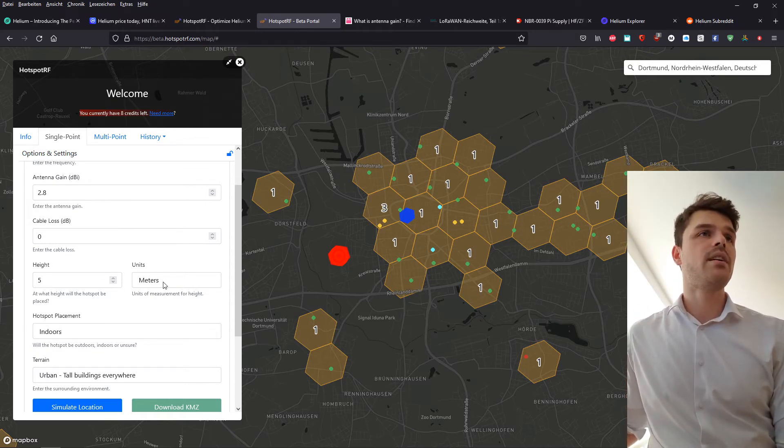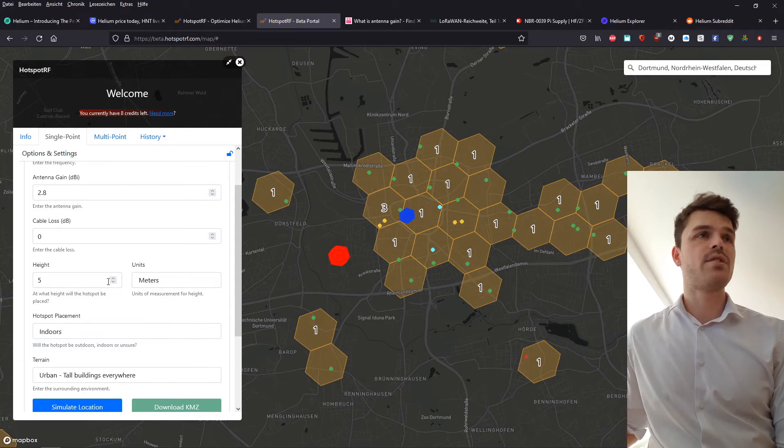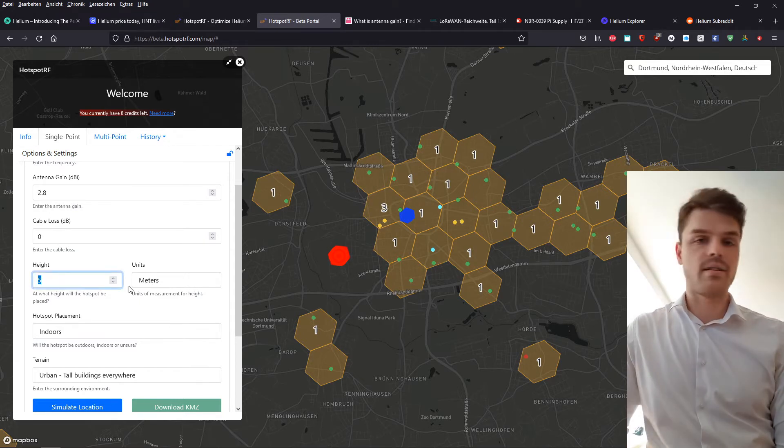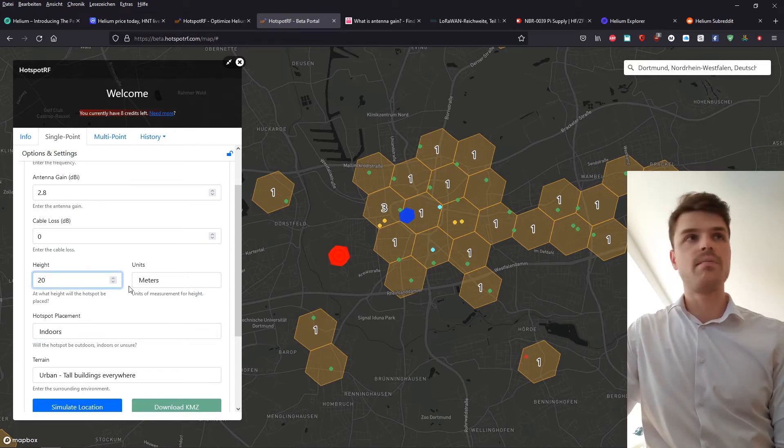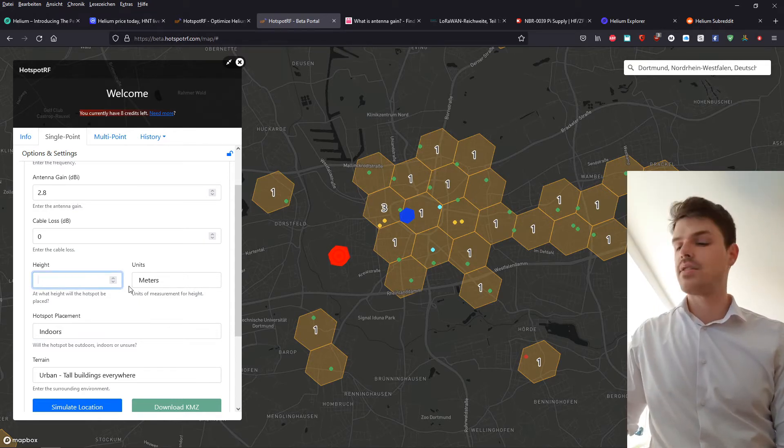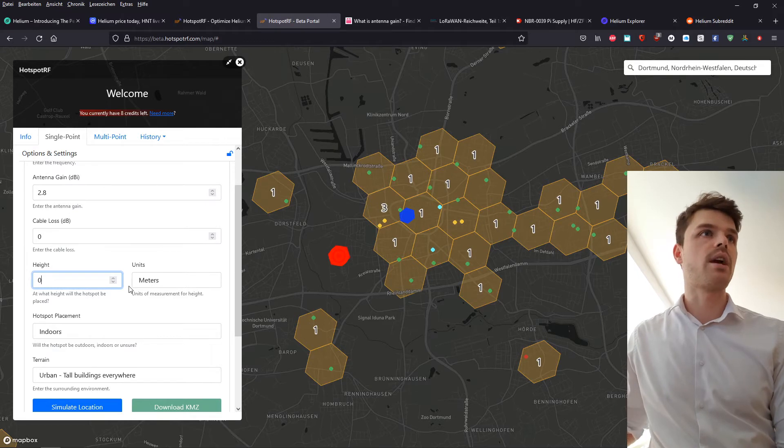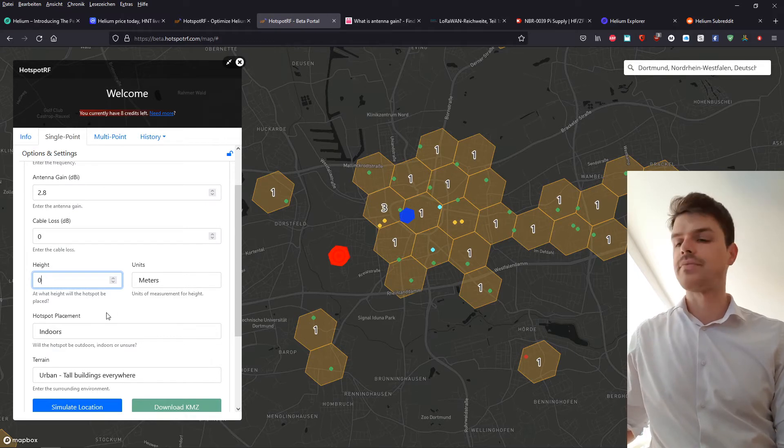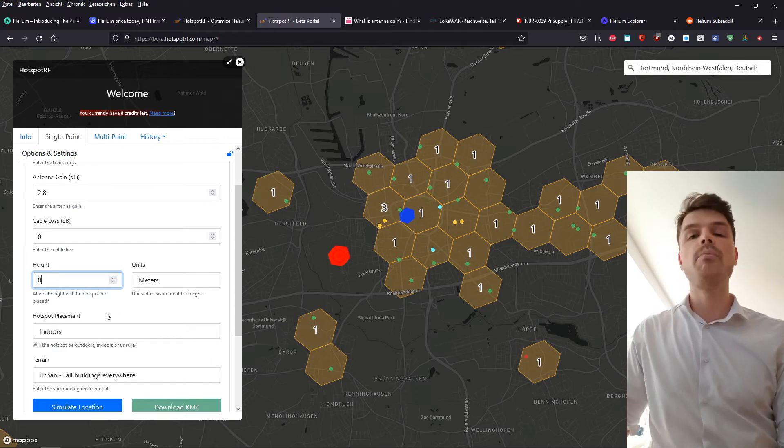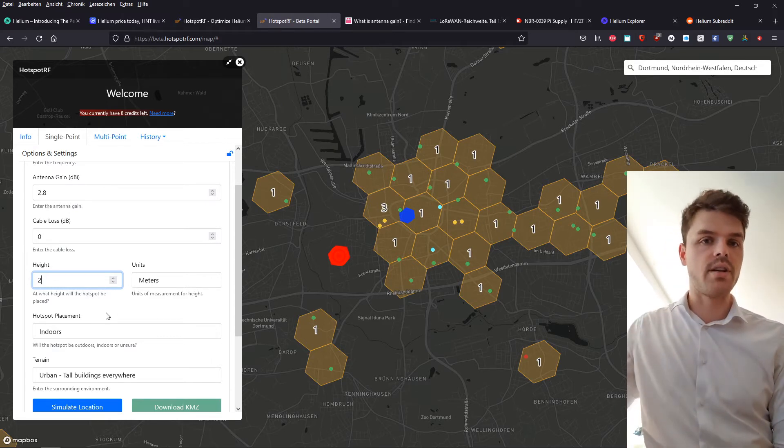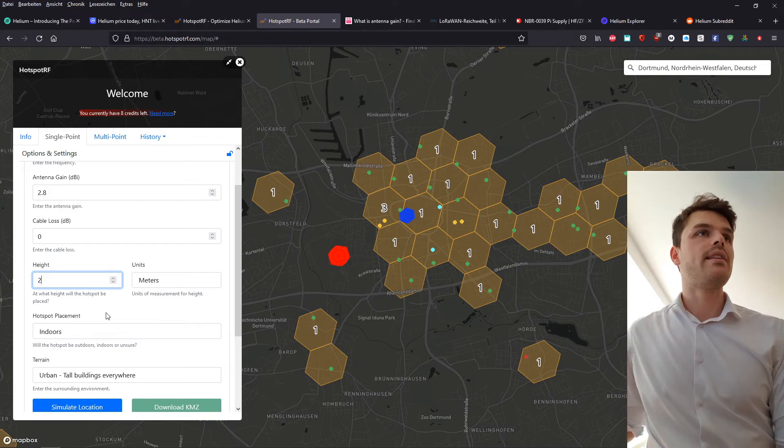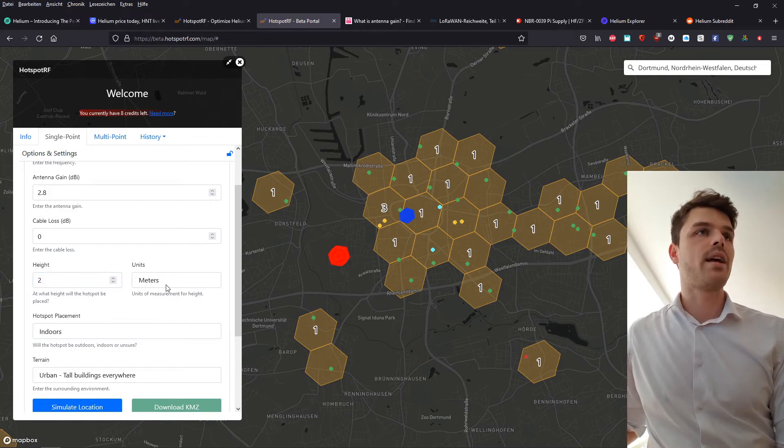Height will be, let's just say for the simulation sake, let's just say you're on ground level. I don't know, maybe you're in an elevated position, you put it on a desk or something like that. And that way you get like two meters.